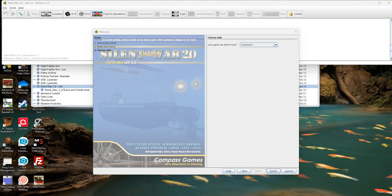Hello everybody, welcome back. This is yet another How to Use video for Silent War 2.0 with IGN from Compass Games. This is module version 1.2.